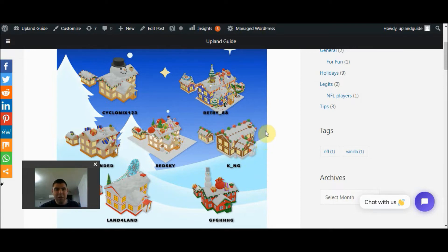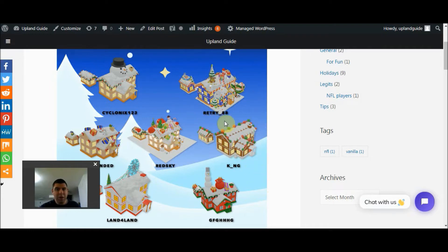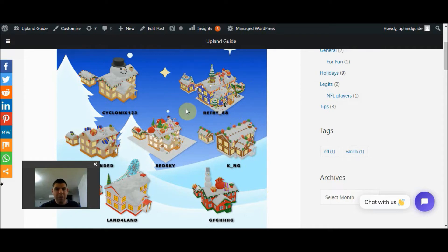So this is incredible. As a creator, someone who knows how to create these types of designs in 3D rendering, they are able to earn Upland. They're able to earn money.